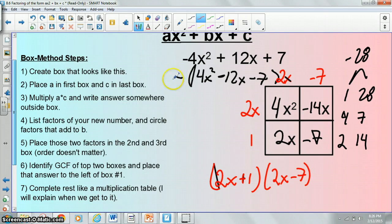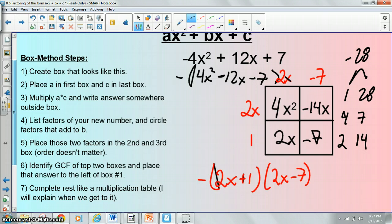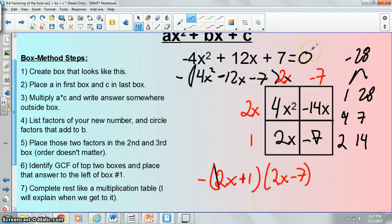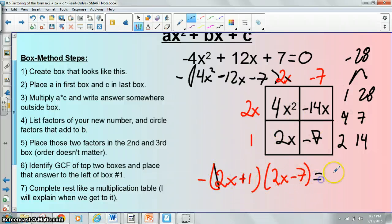Remember we have that negative right there, so we would have to have a negative in front of our expression as well, and so this would be our final answer. Now the difference between what we did yesterday and what we're doing today is that yesterday this would be done. In today's examples, it's going to say something like negative 4x² plus 12x plus 7 equals 0, and your goal is to figure out what values of x would give you 0. So the way we're going to solve these is by going through this process, getting the factors, and now the factors would be equal to 0.